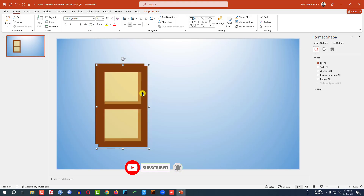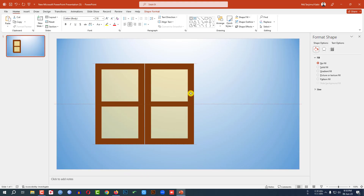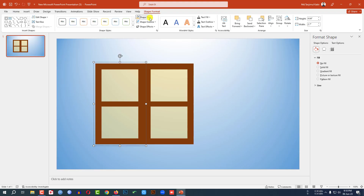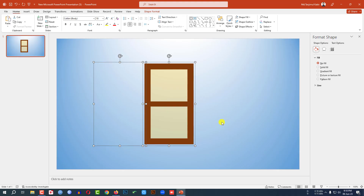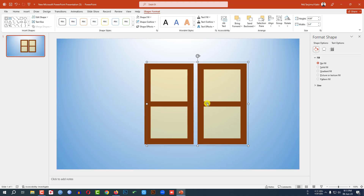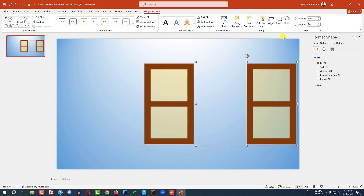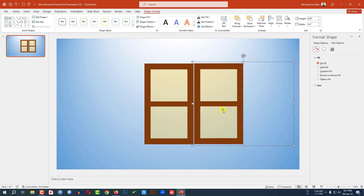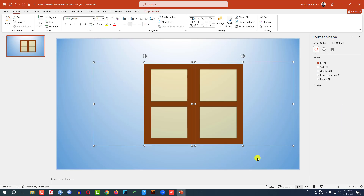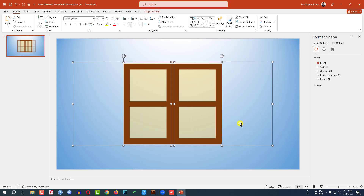Press Ctrl+A and Ctrl+G to group them together. Press Ctrl+D to duplicate and place it here. Now select this one, go to Shape Format, go to Shape Fill, and make it no fill color. Now select both shapes and press Ctrl+G to group them together. Press Ctrl+D to make a duplicate. Place this door here, go to Shape Format, go to Rotate, and click on Flip Horizontal. Now select both shapes and place them in the center of the slide.